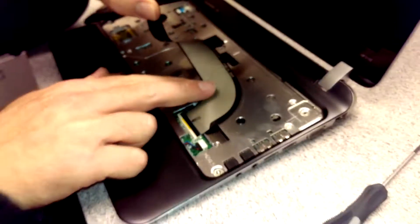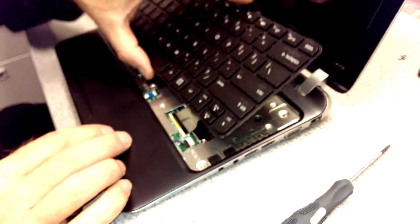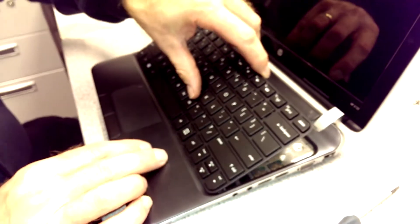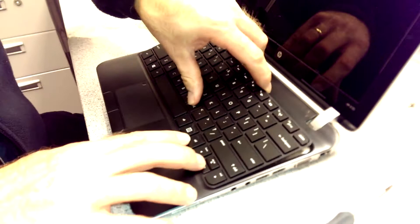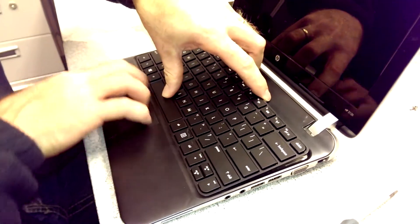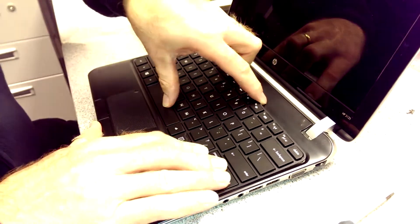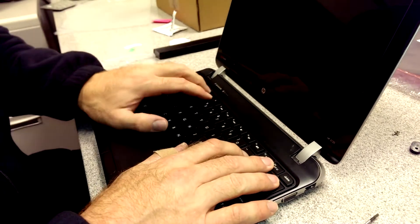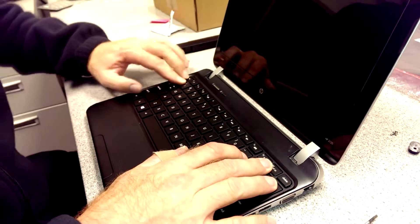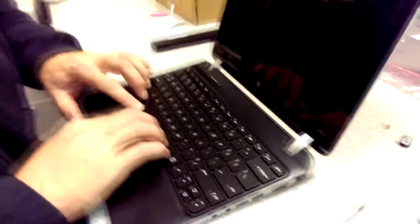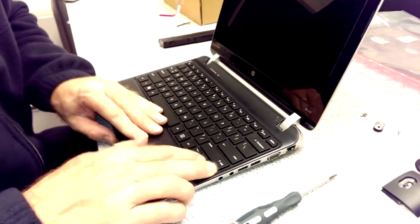So now your keyboard is in. You want to start at the bottom and kind of push it into the bottom and then you work your way all the way around. You should hear it snapping.